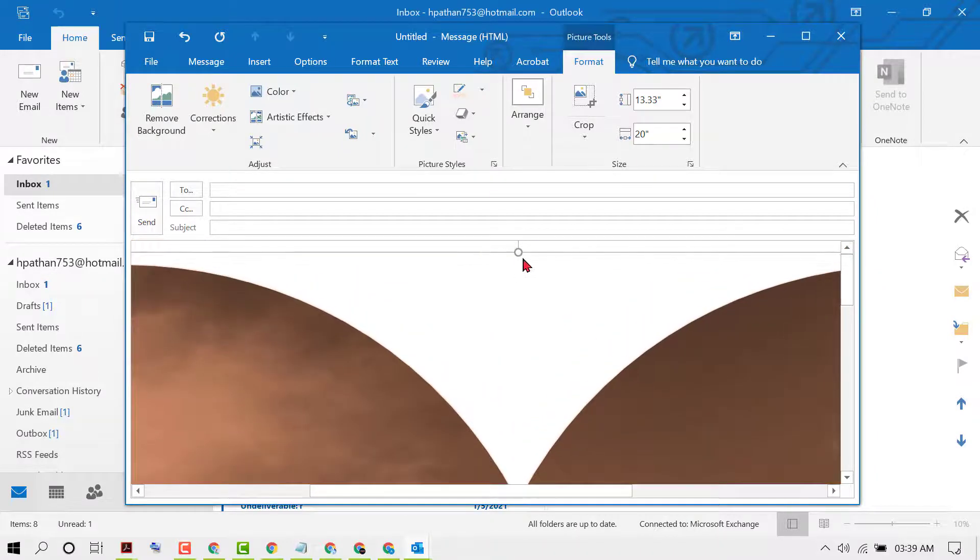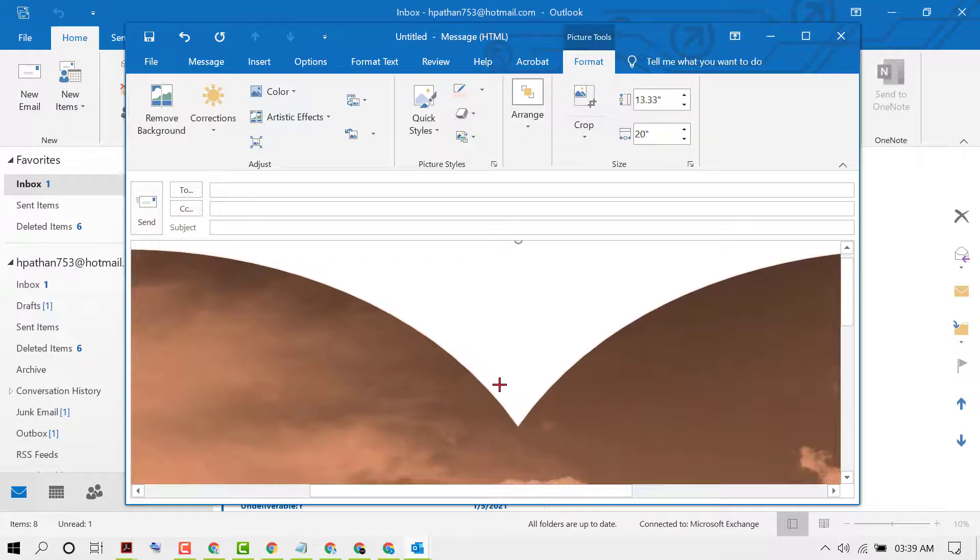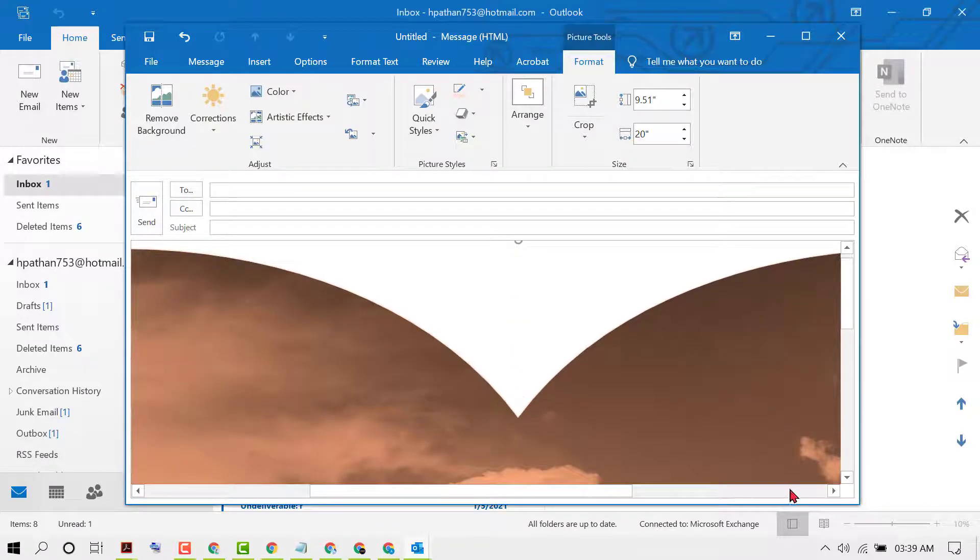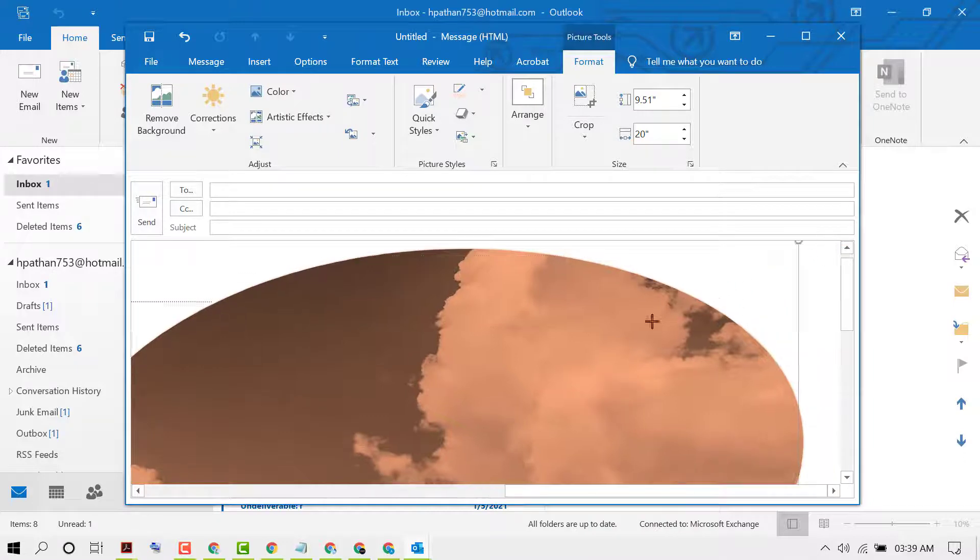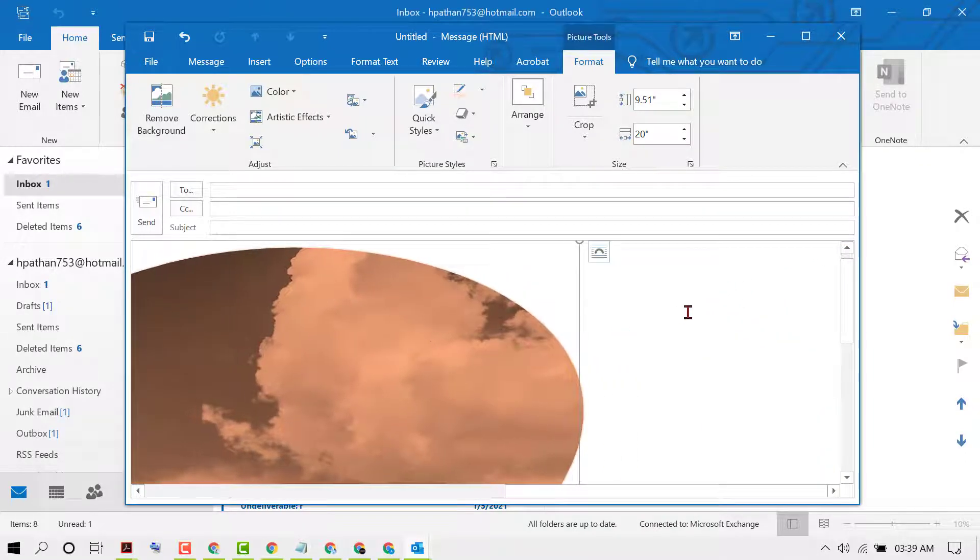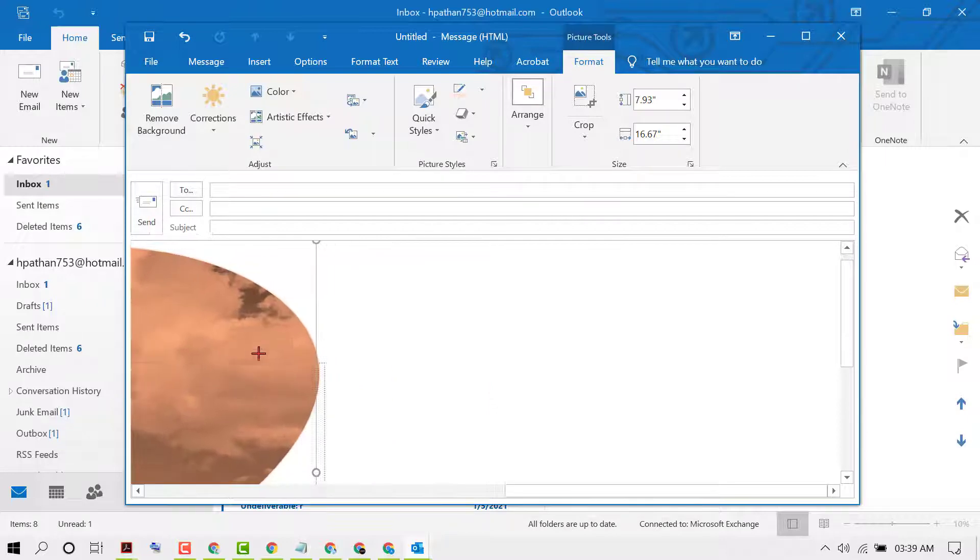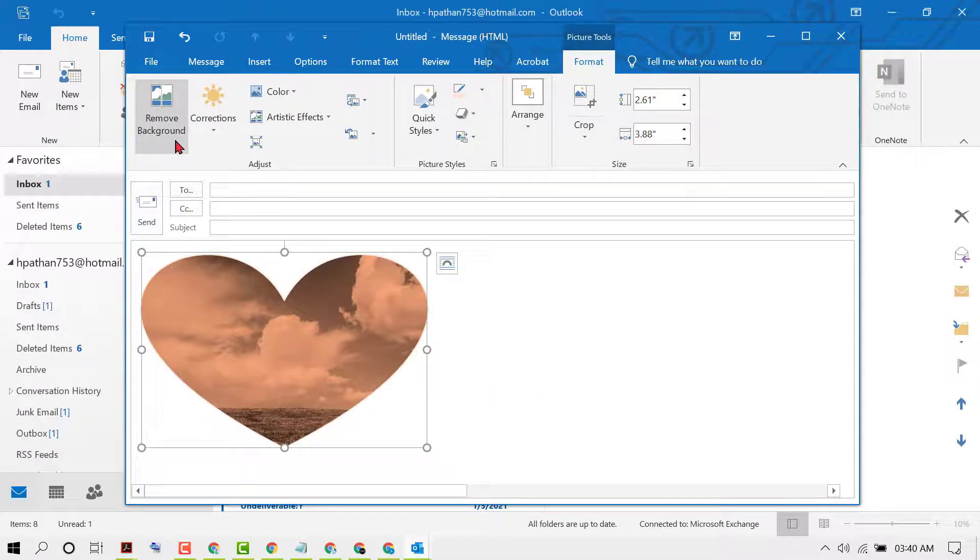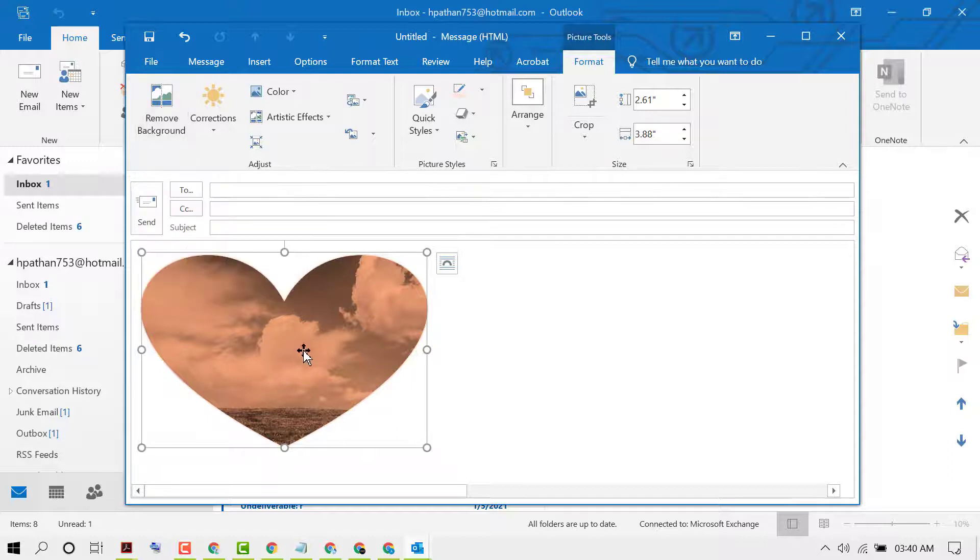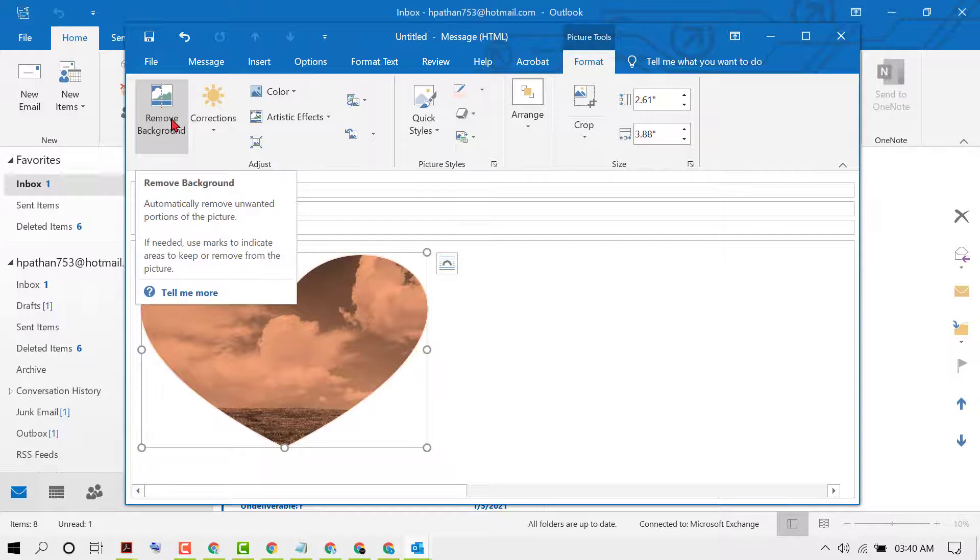If you want to resize, move your cursor from here like this. Also, you can remove the background if your picture has some background - you can easily remove it.